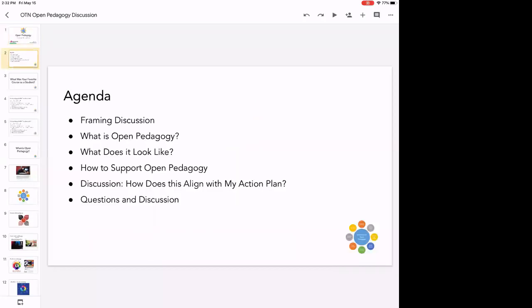In terms of the agenda, we'll start with a quick framing discussion about what we're doing here and why open pedagogy is interesting. Then a quick look at what it is and what it looks like in practice. We'll talk about how to support it at the class level and at the program level if you're running an OER program. And then I'll leave time for discussion about what this looks like in terms of an action plan.